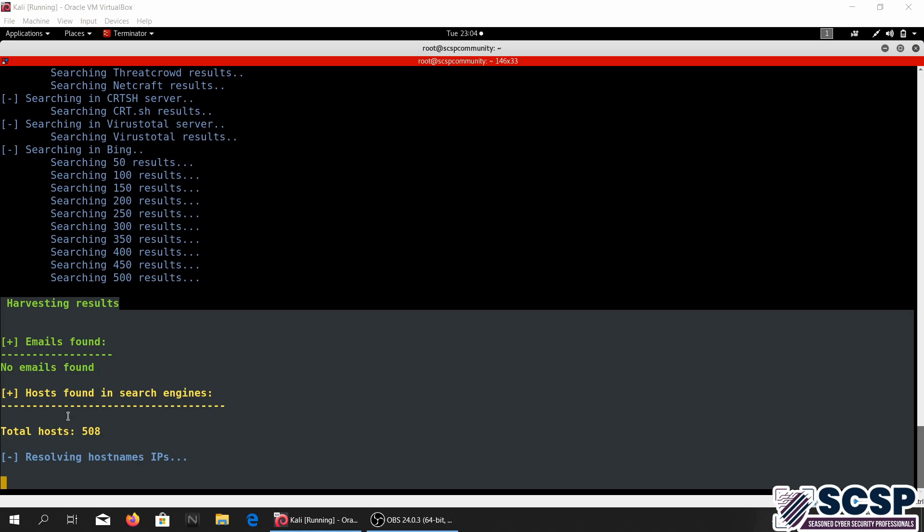So it has been running and this time it couldn't find any emails but it was able to find 508 hosts. Now it's going to go ahead and resolve the IPs of all these hosts so this is going to be a while.